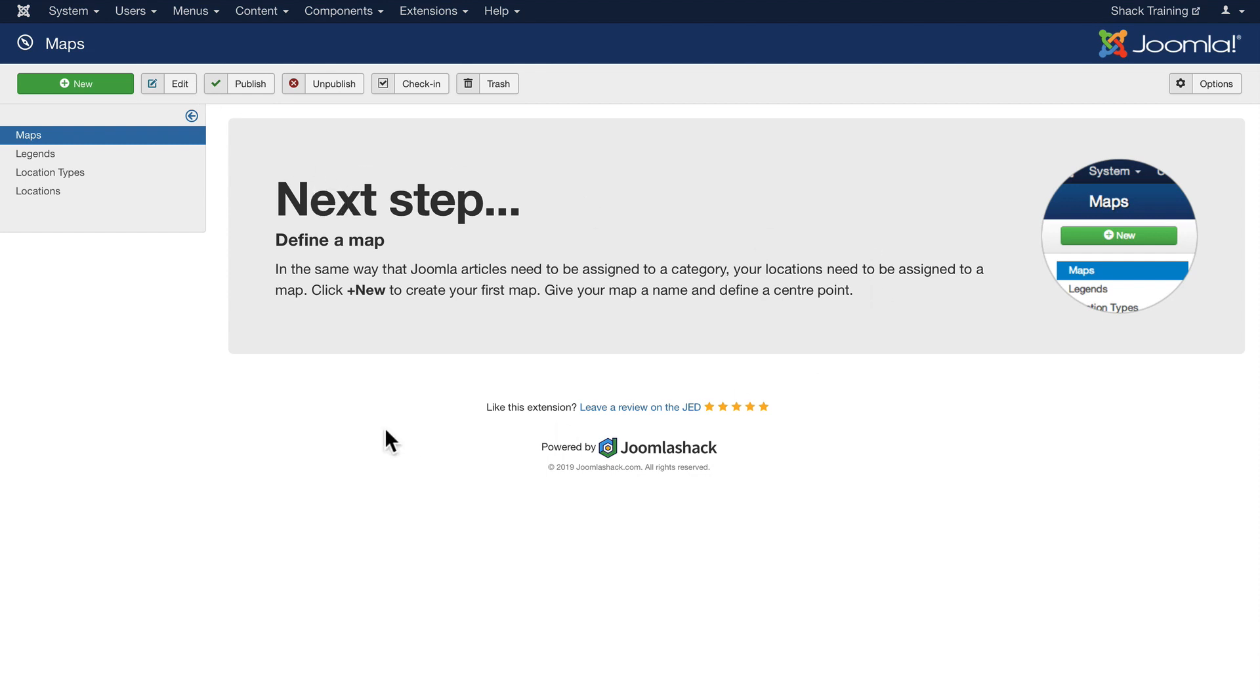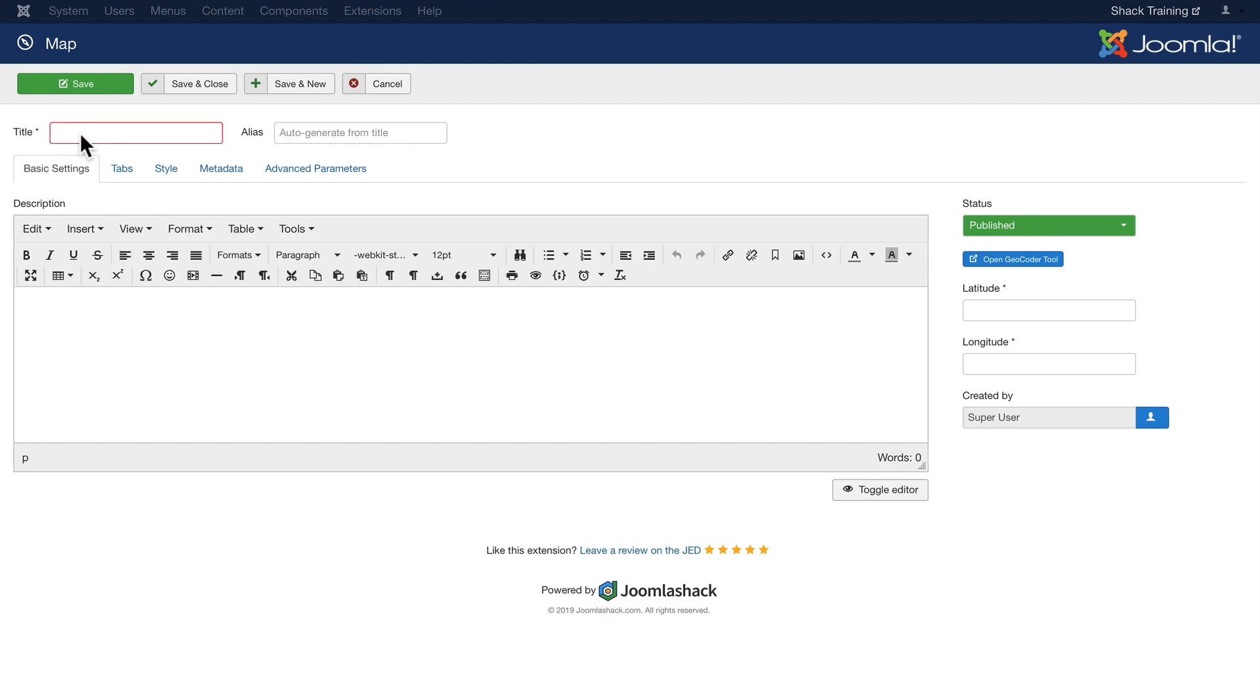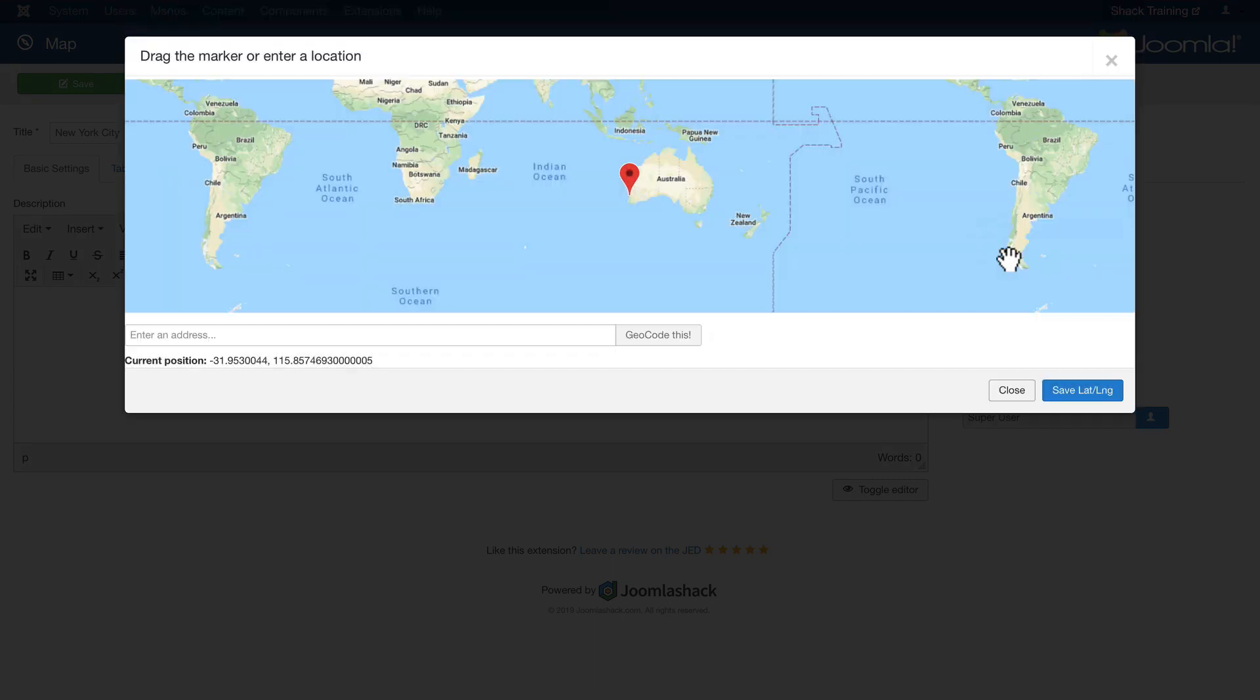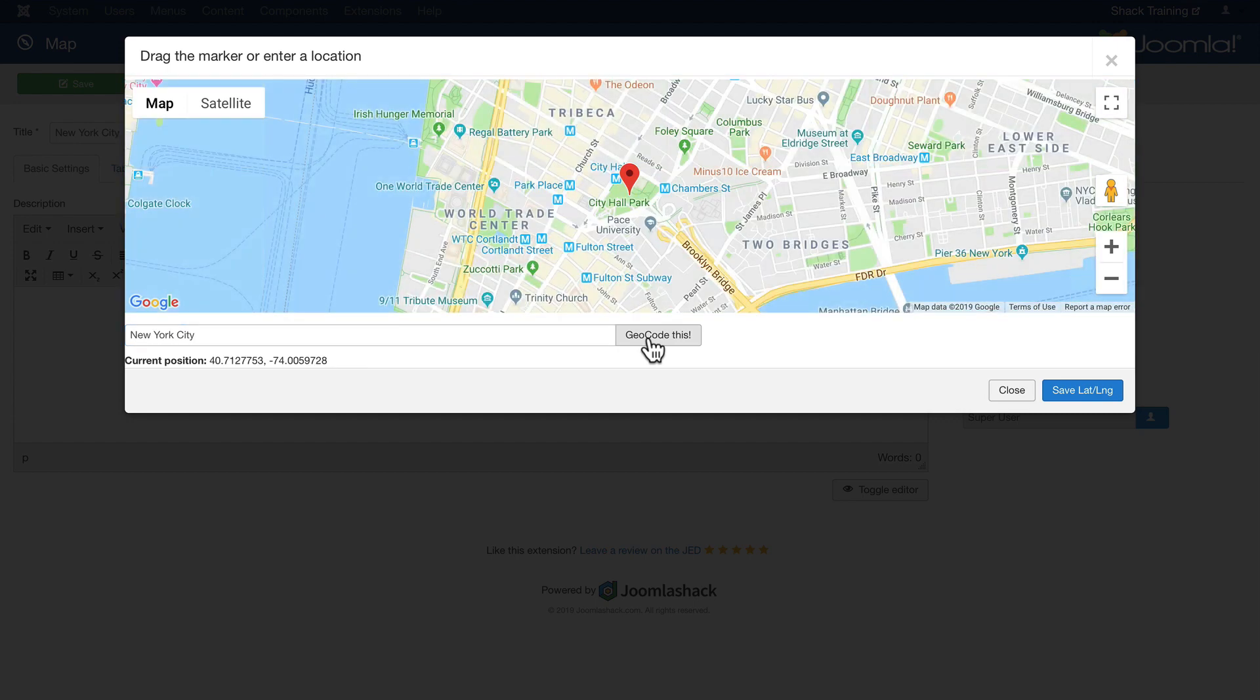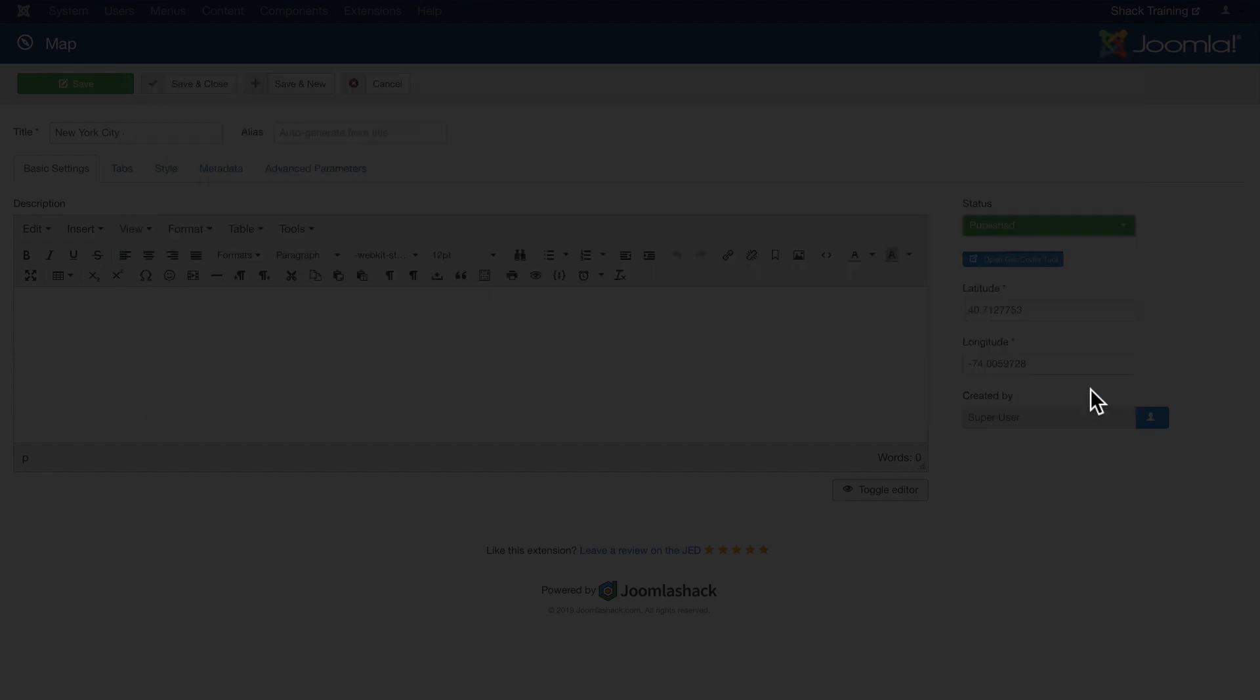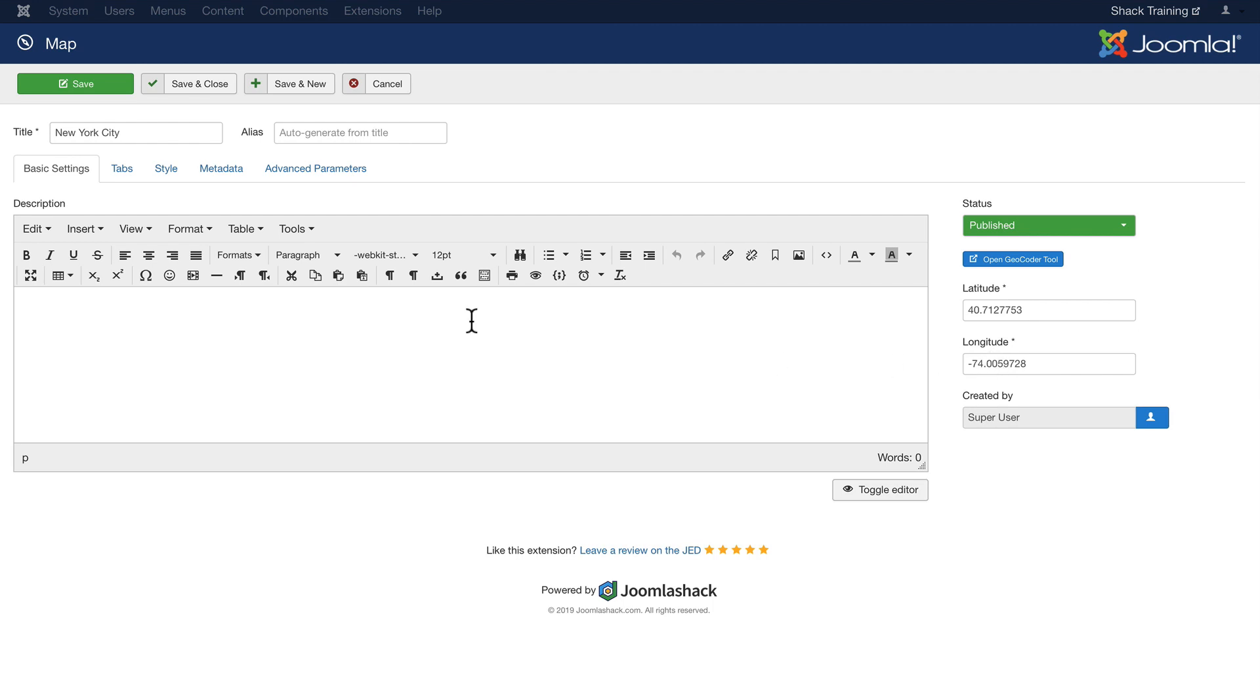The wizard is telling us to click New, so click New and let's start off with a map of New York City. You can of course add a description if you want, but over here on the right you'll notice there's an Open Geocoder Tool. This is awesome. Click on that and then just type in New York City and click Geocode This. And it's going to take us straight to New York City. Click Save Latitude Longitude and Shack Locations inserts that for us. That's all you need to do. Click Save and Close.